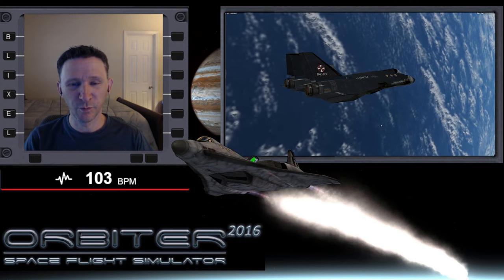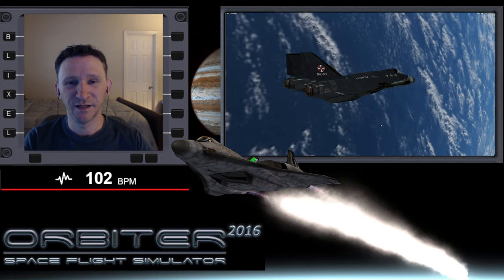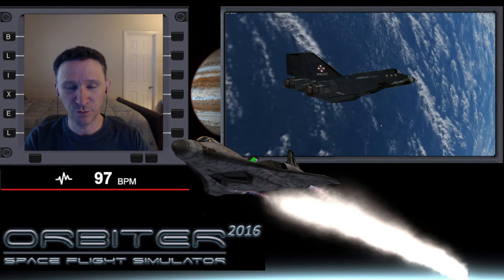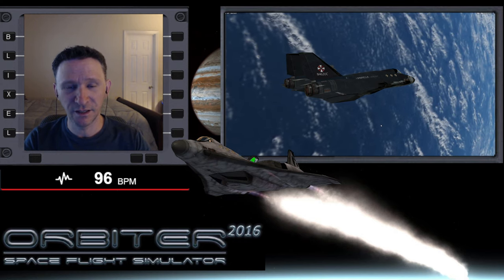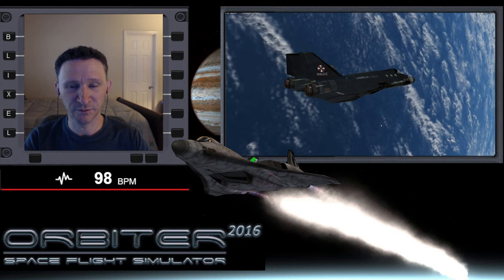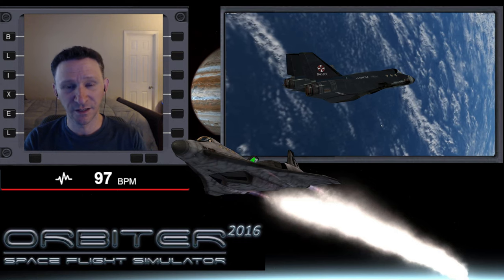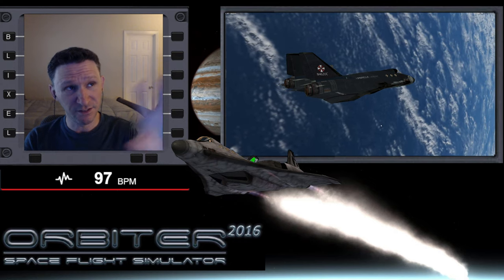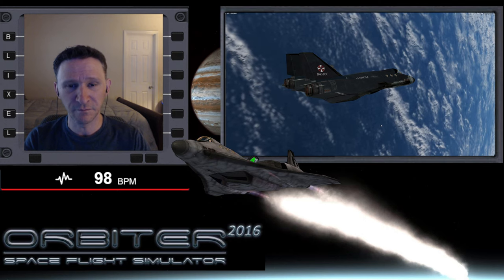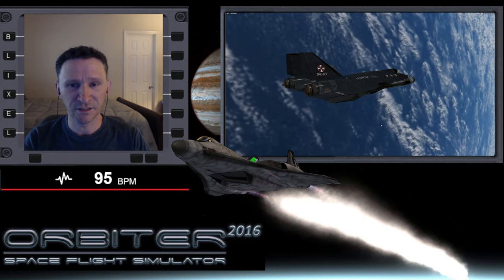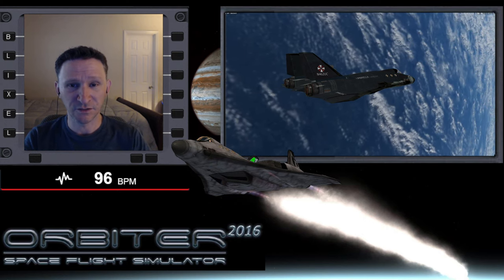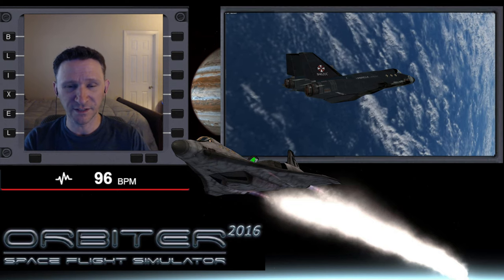Welcome to another Orbiter video. In this video I just want to show how to use IMFD to rendezvous with the International Space Station. As you can see in the little preview window, we're already in orbit, so this mission isn't going to take into account starting off on the runway and getting up into orbit.